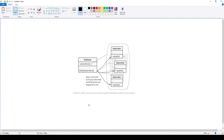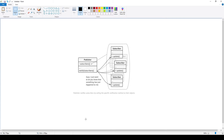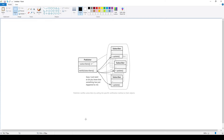Basically, it is the publish and subscribe model. You're gonna subscribe your action to your publisher, and whenever your publisher wants to notify, it will update it to all of your subscribers. One real world example is when you click the subscribe button — every time I publish a new video, you will get notified.